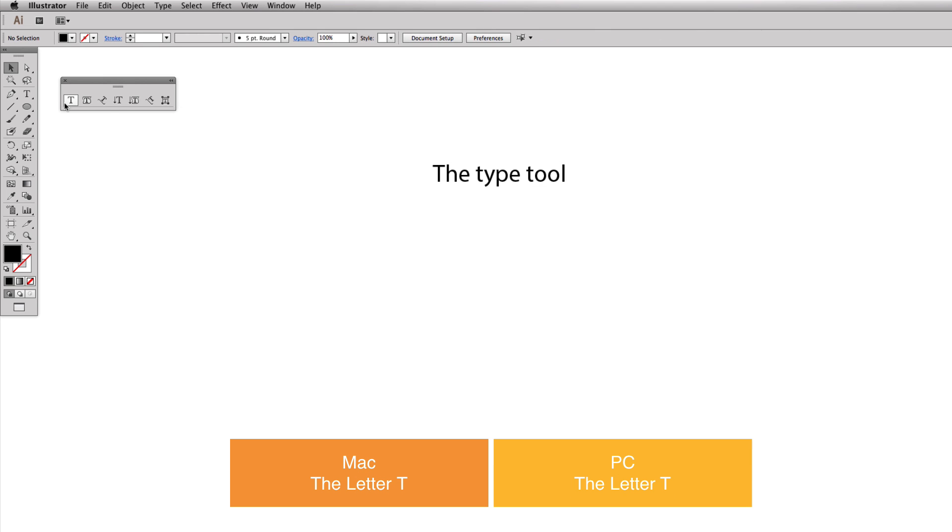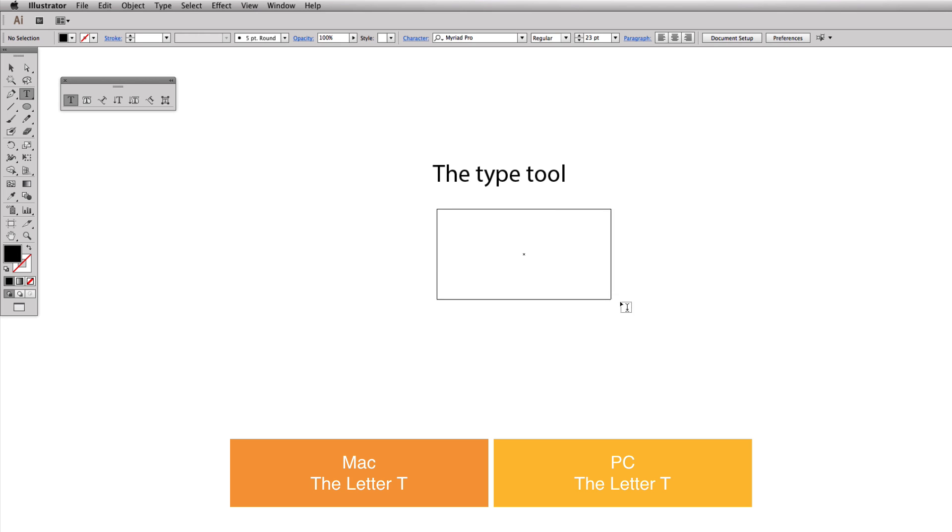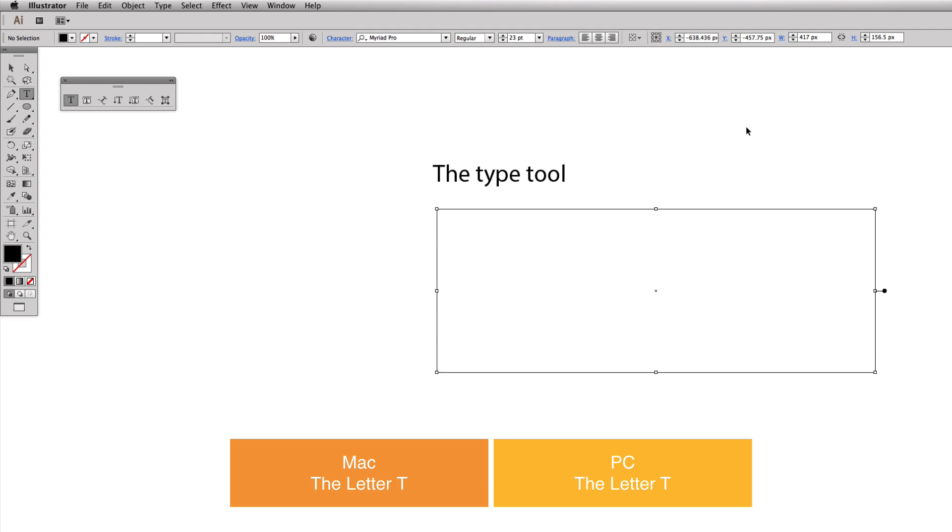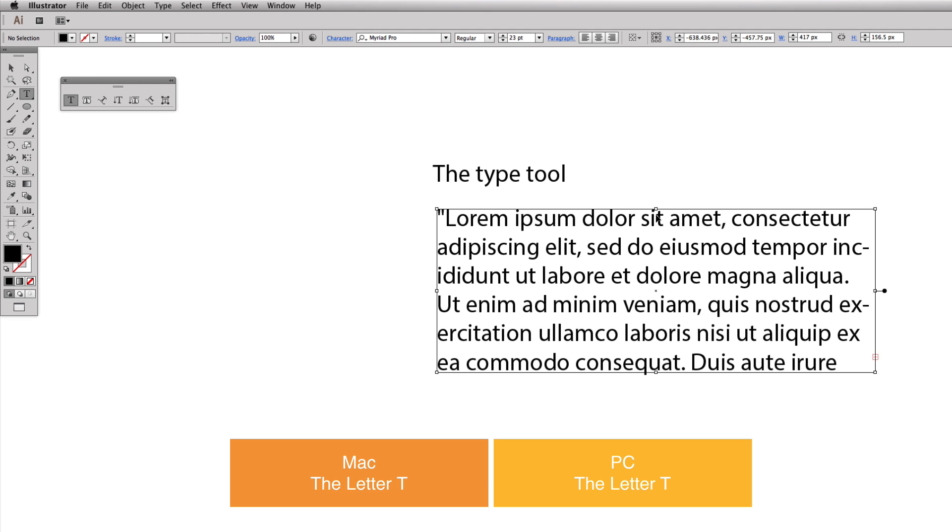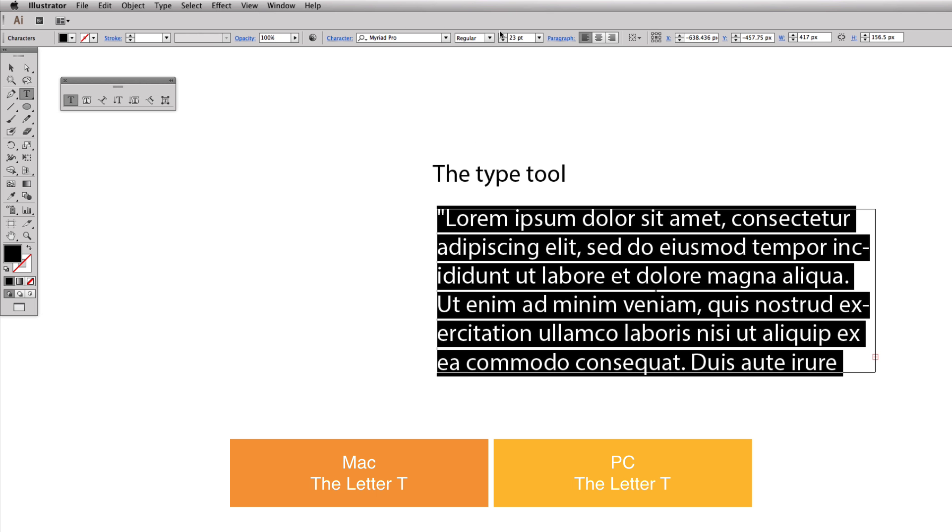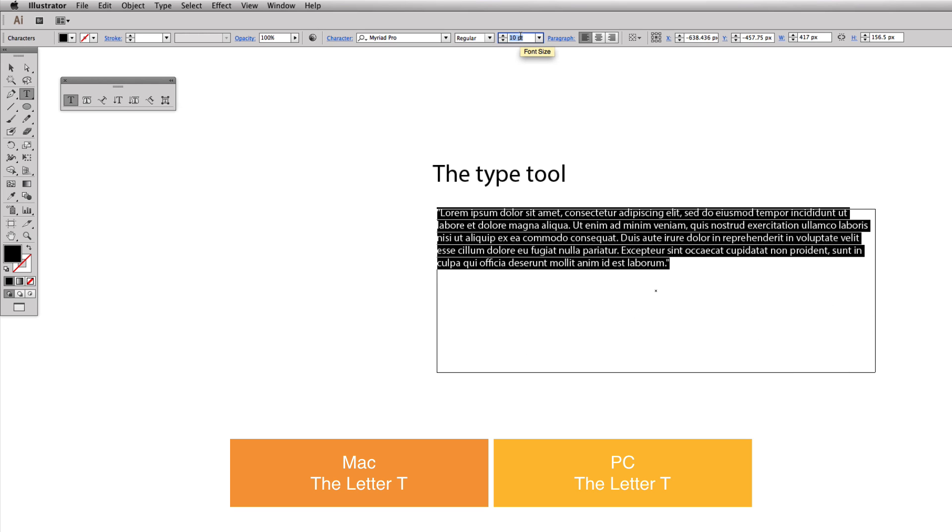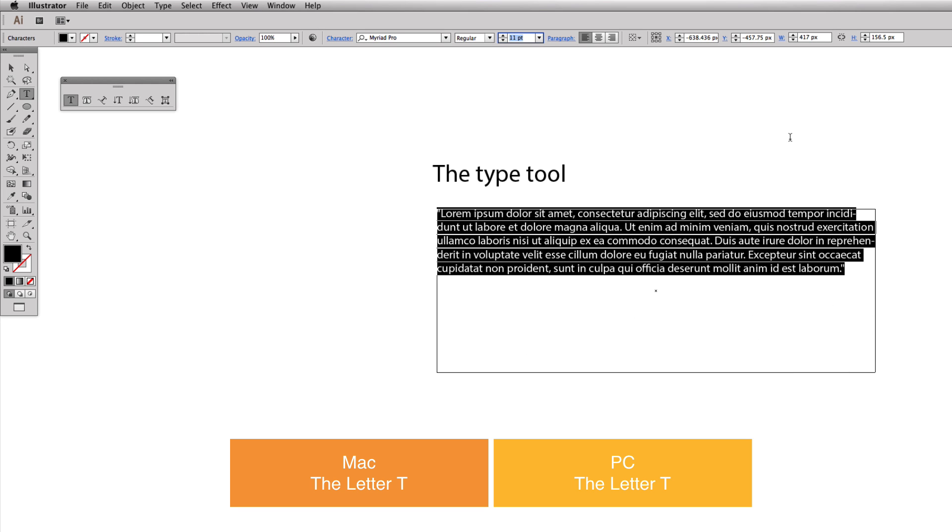The other thing you can do with the type tool - again hit T on your keyboard to get to it - is you're going to click and hold down and you're going to make a box, whether it's a shape like this or like this. Now you can type in this box. I'm actually just going to paste some dummy text that I had copied. I'm going to make this a smaller font size and we're going to hit escape to end that selection again.